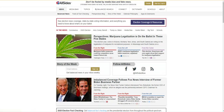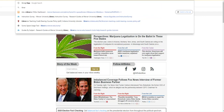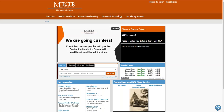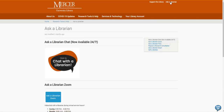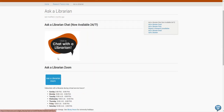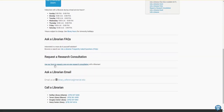Now I'm going to return to the library's homepage. If you need any help finding a resource or requesting it through interlibrary loan, please feel free to contact us by using the Ask a Librarian page, where you can reach us by chat, Zoom, email, or phone. Thank you.